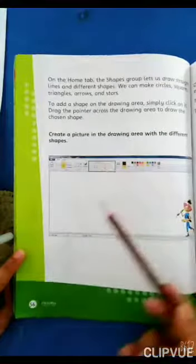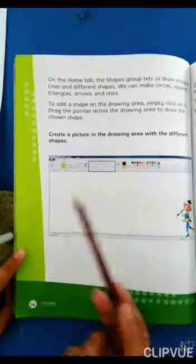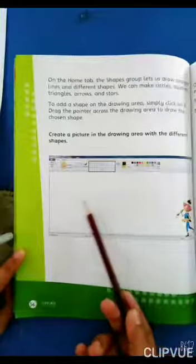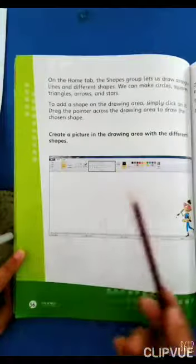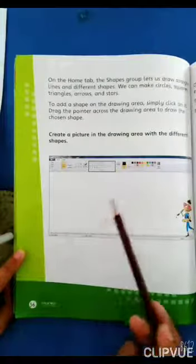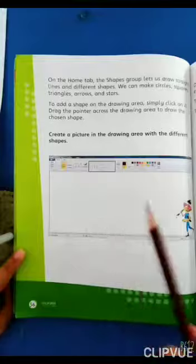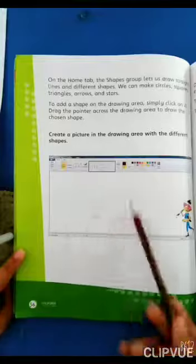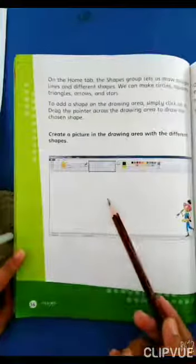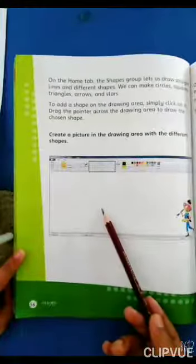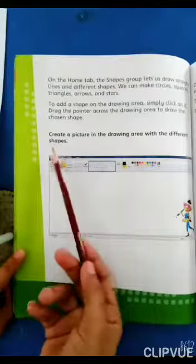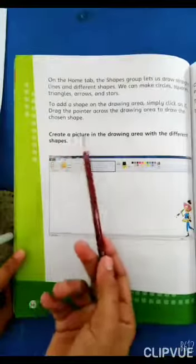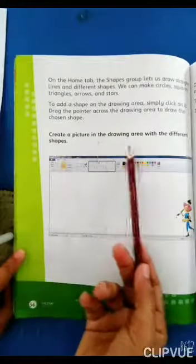Pointer کو Drawing Area پہ لاکے drag کریں گے تو جو بھی shape آپ نے choose کی ہے وہ draw ہو جائے گی۔ Now come to the exercise: create a picture in the Drawing Area using different shapes.